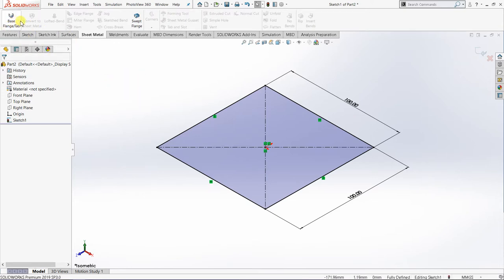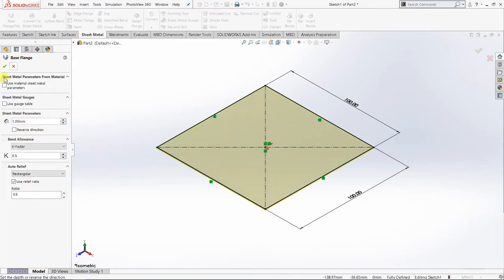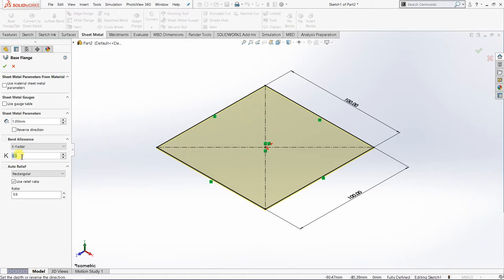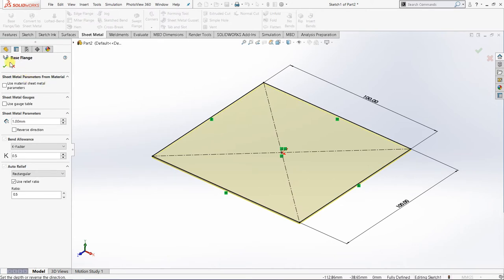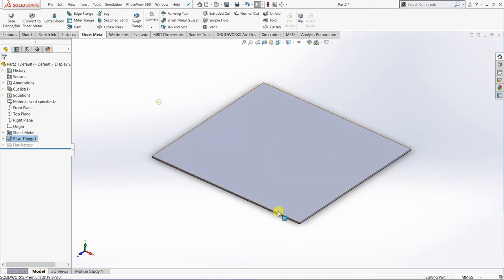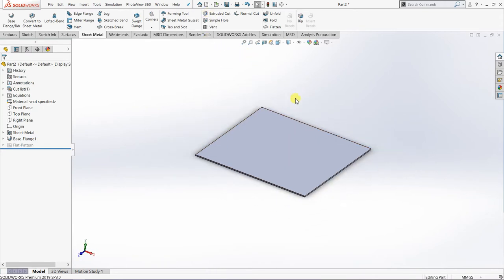Base Flange is how we extrude a sketch in the form of sheet metal. I'll pick Base Flange and the flange dialog box will appear. This shows the thickness of the sheet metal — the standard sheet metal thickness. I'll set it to 1 mm, and the bend allowance to approximately 0.5 mm, which is half of the thickness. Once confirmed, I'll click OK.